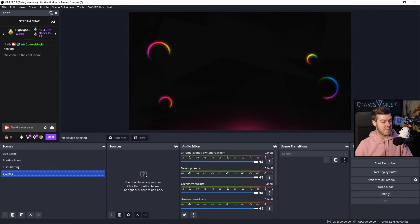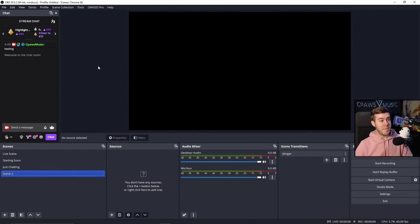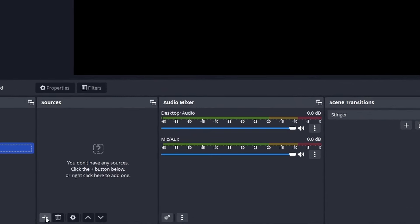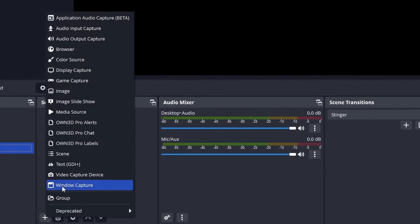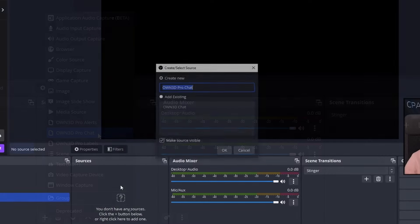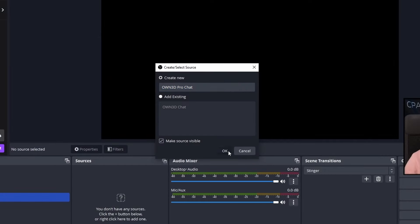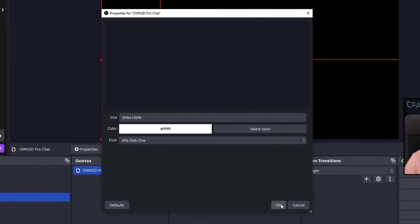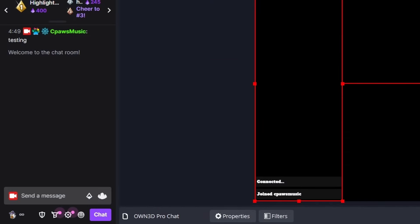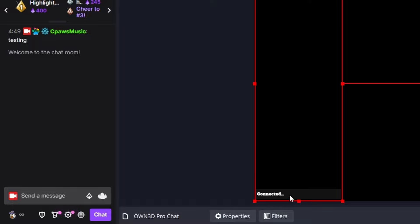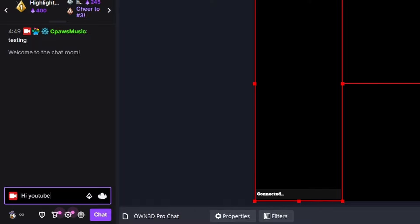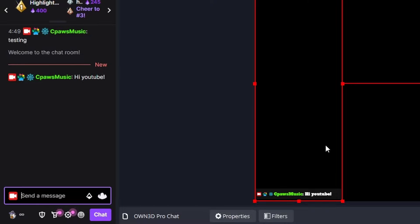Let's say you don't want to use any of that. You just want the chat box. I'm going to make a new scene to display that. Simply because we installed the Own Pro overlay, we can go down to the sources and now we have a new one called Own Pro Chat. Click that, click OK, click OK again. You can see it's connected to my Twitch channel right there. I can say hi, YouTube, send that message. Now you can see that I have my Twitch chat over my game right here in OBS Studio.